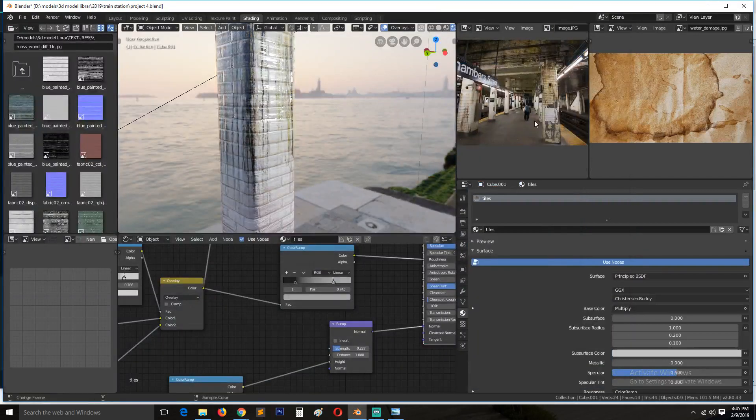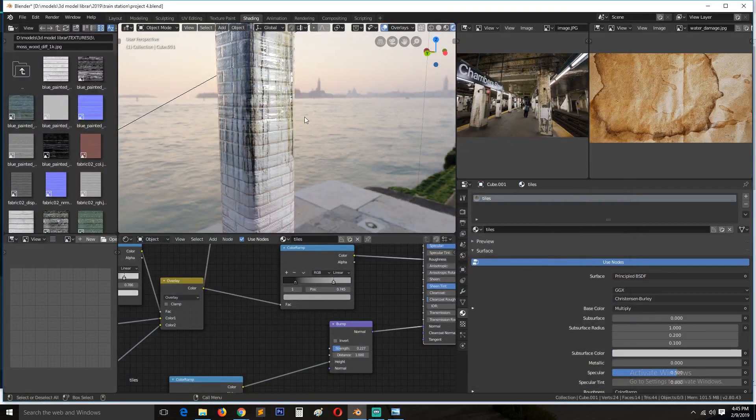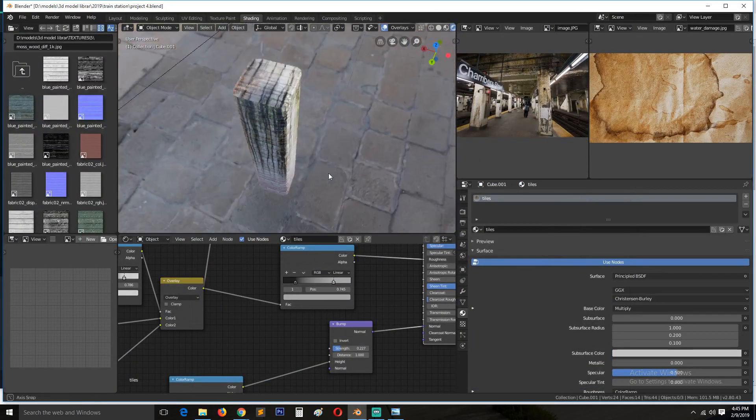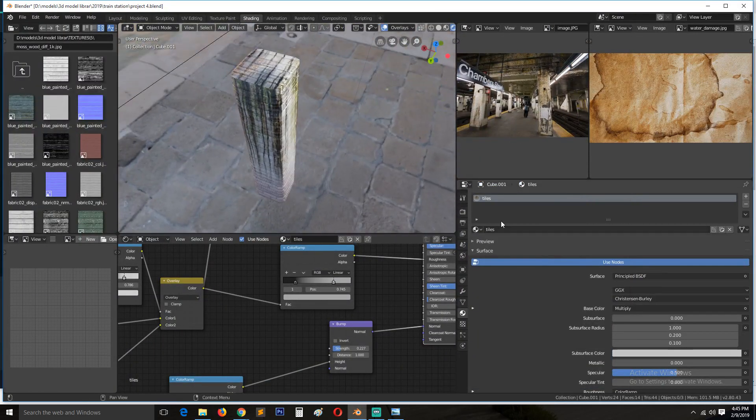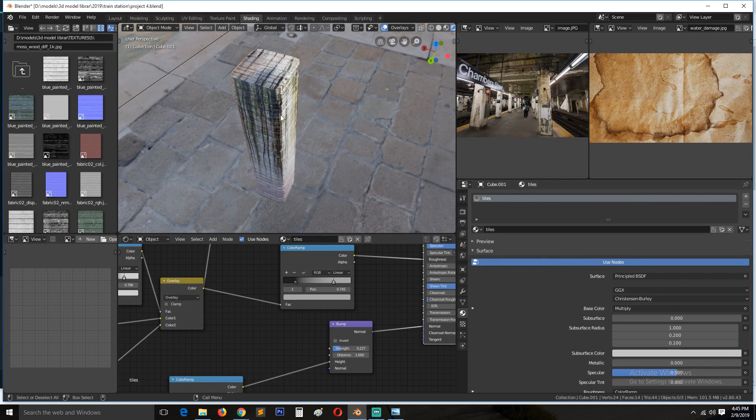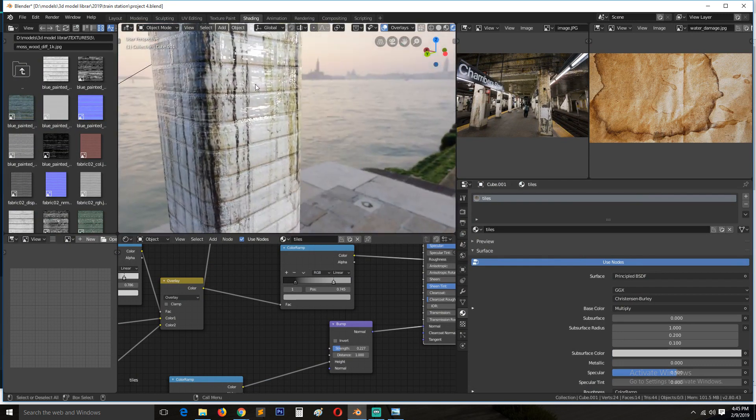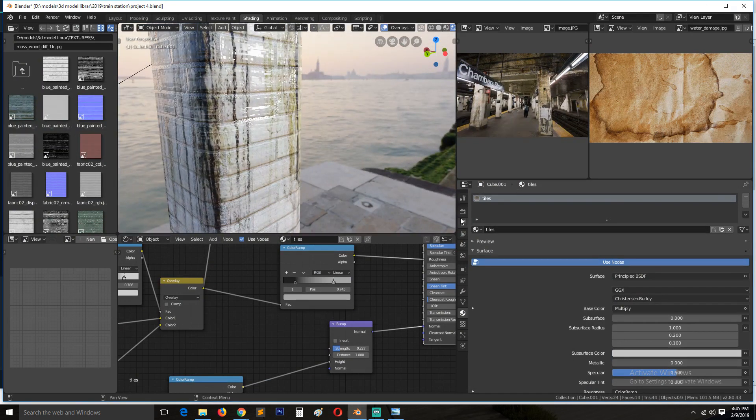Okay, so before we go to other parts, let's first preview how this looks in Cycles and see if we still have this issue with the normals in Cycles.